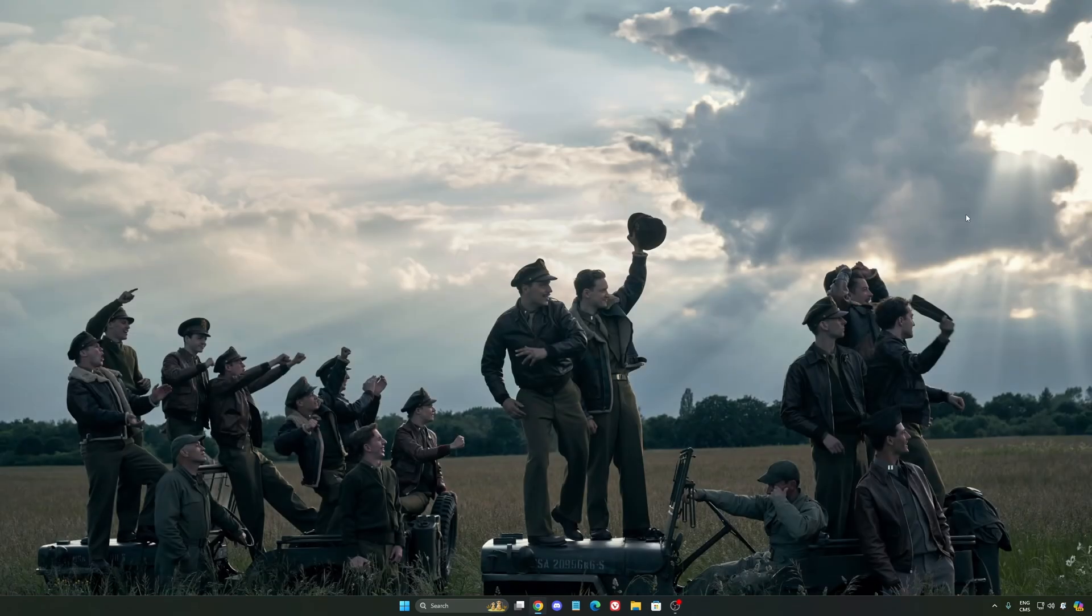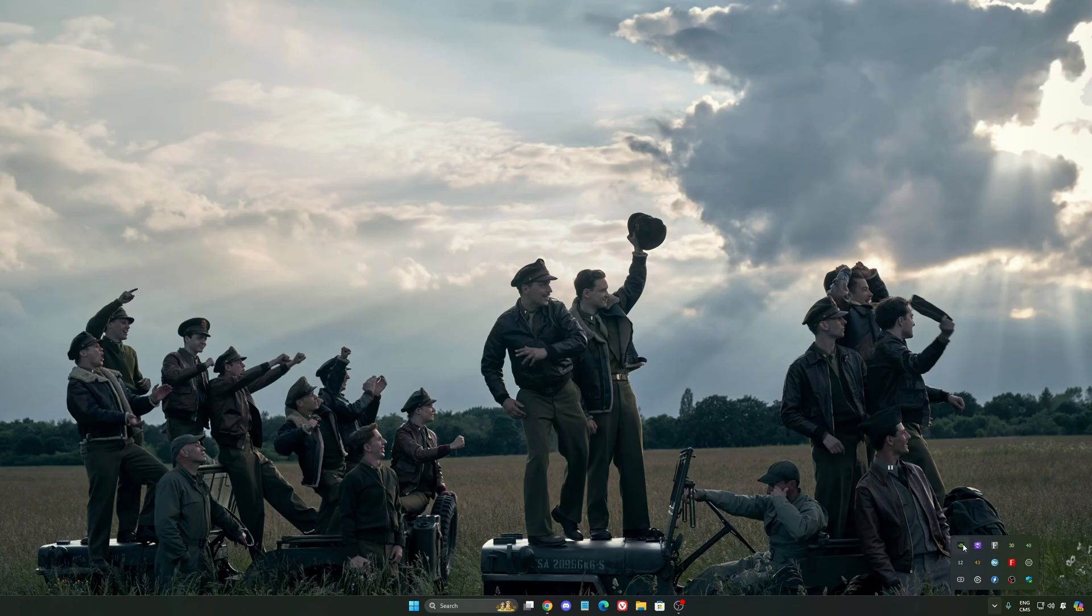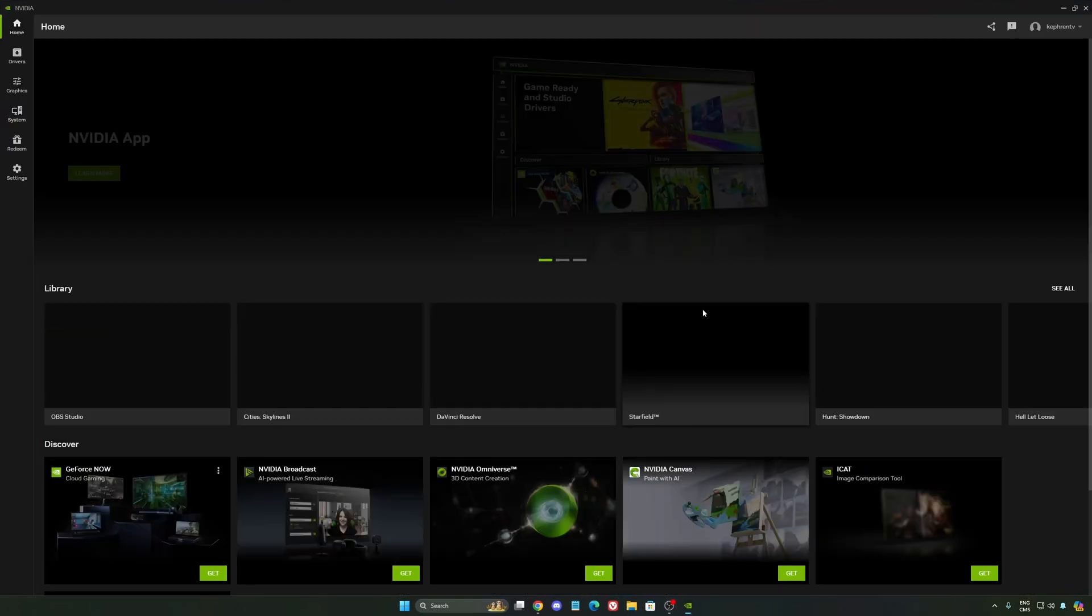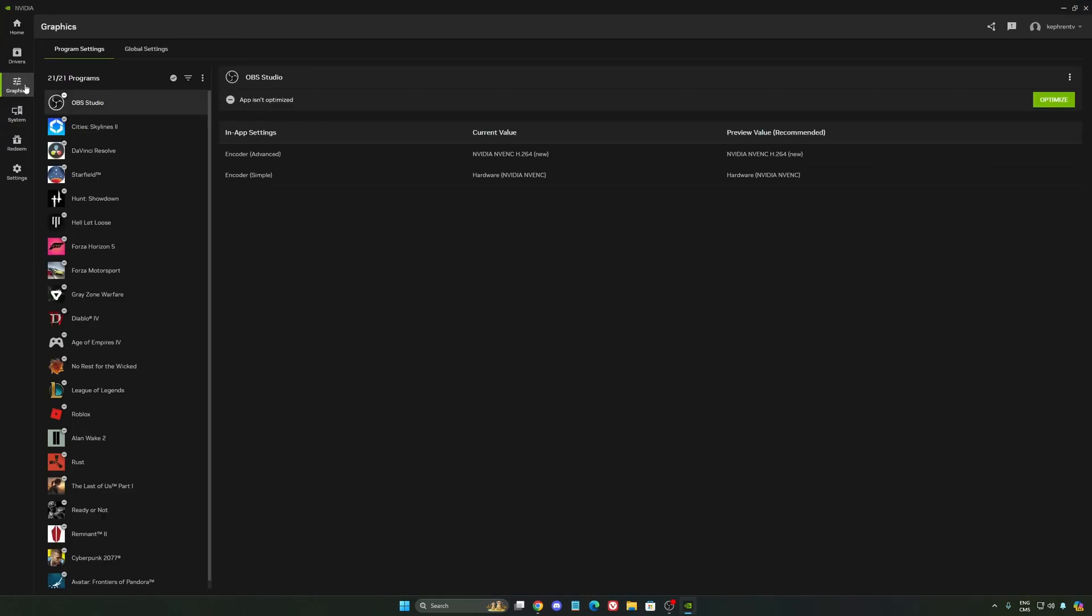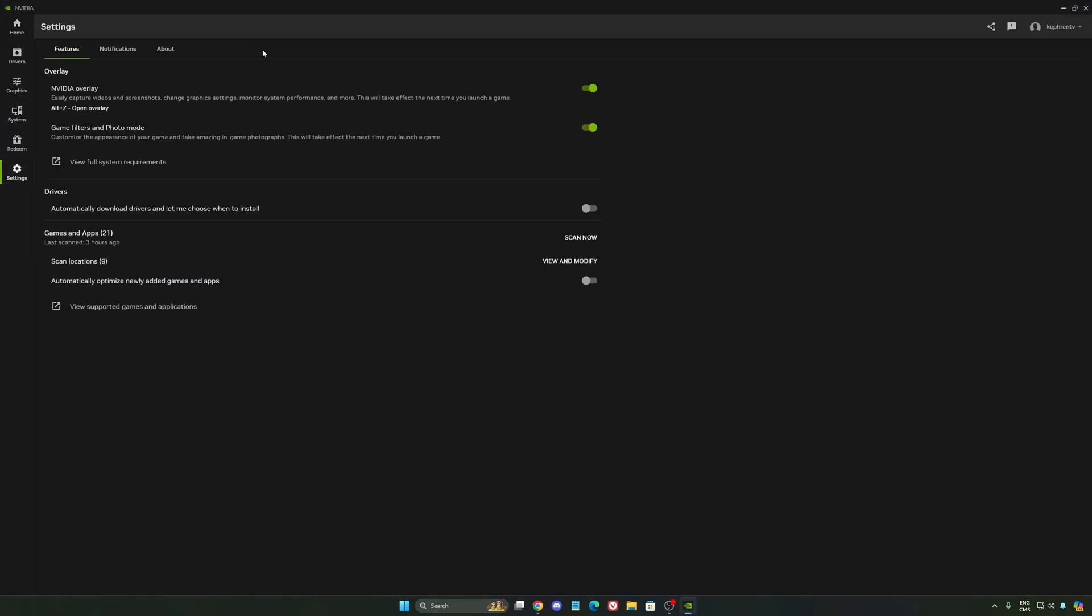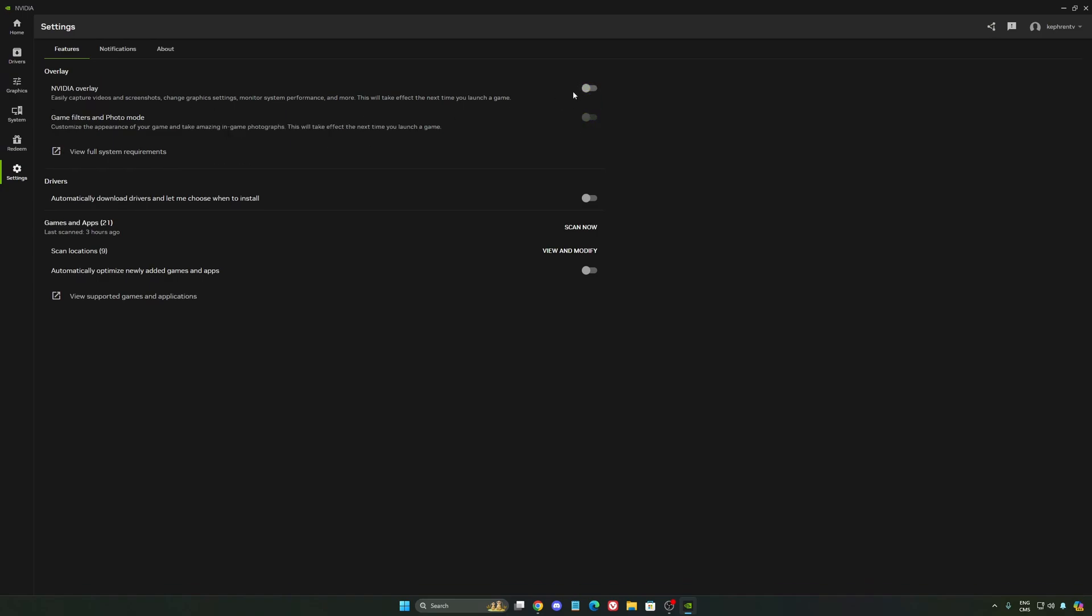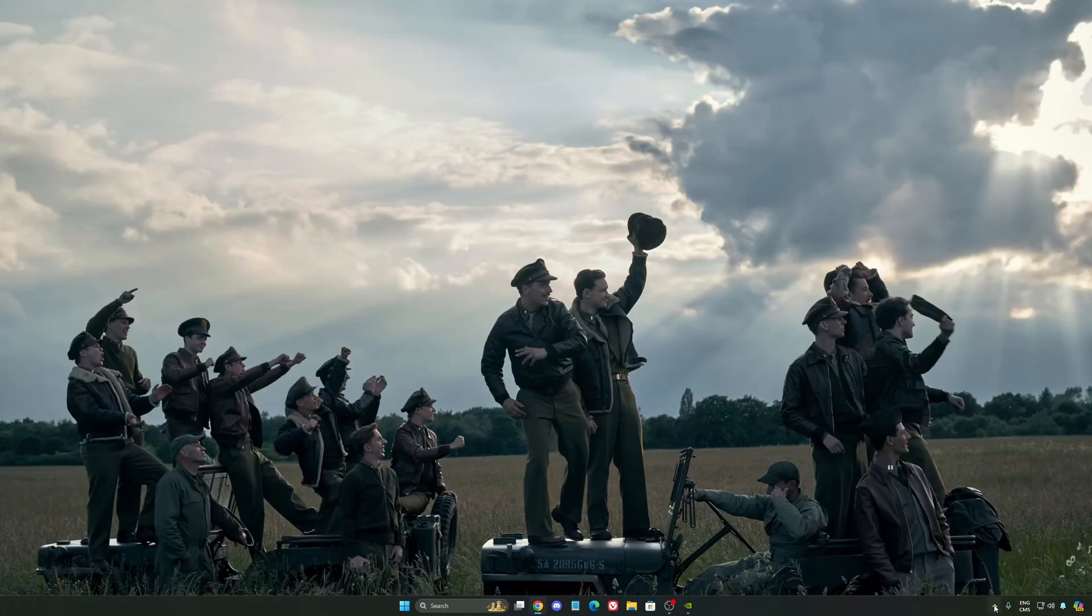So now, let's go to the NVIDIA app. The first thing that I want to recommend, I'm not a huge fan honestly of the overlay. So NVIDIA overlay, I really recommend to deactivate this one. Sometimes it's causing issues like stuttering. You're losing some FPS with it. So I really recommend to deactivate it.